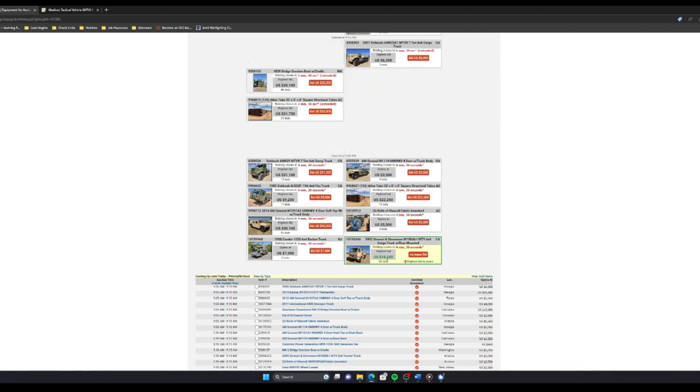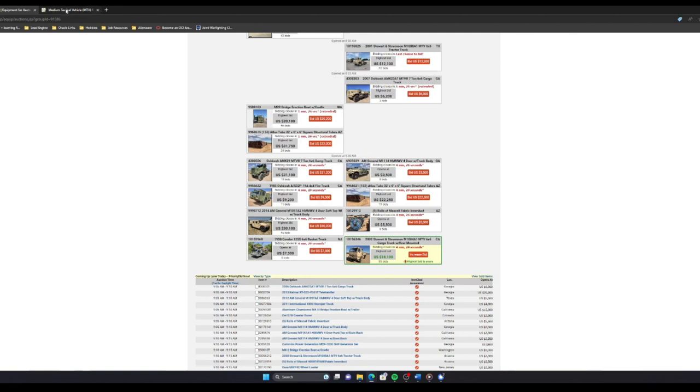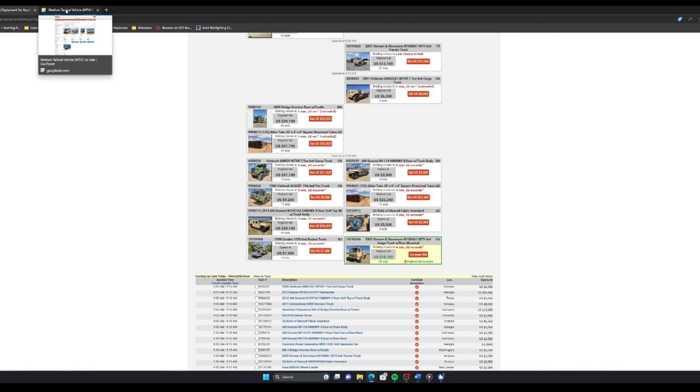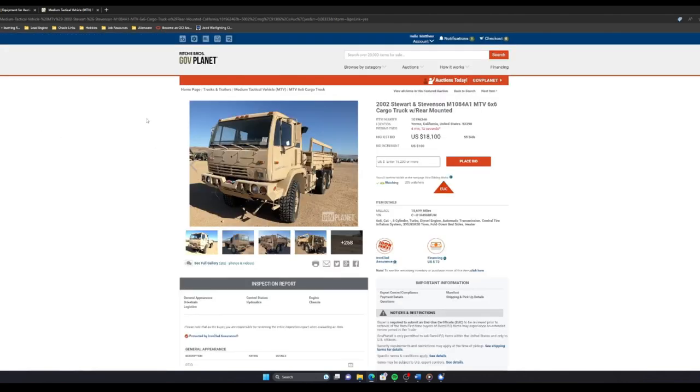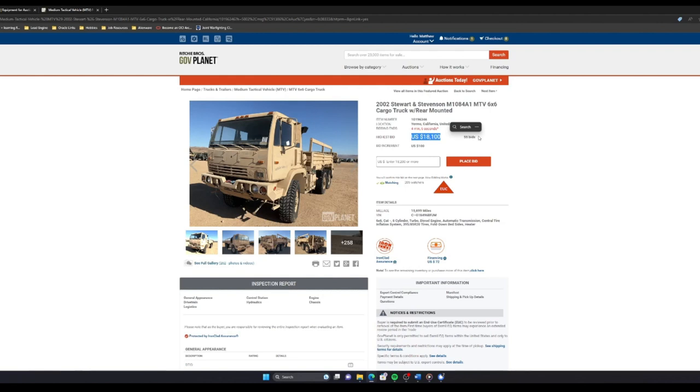Now we've got to wait for about five minutes to determine if I win or not, or if the price goes up, which I hope it does not. So it does say that this price has changed, 55 bids have gone in.